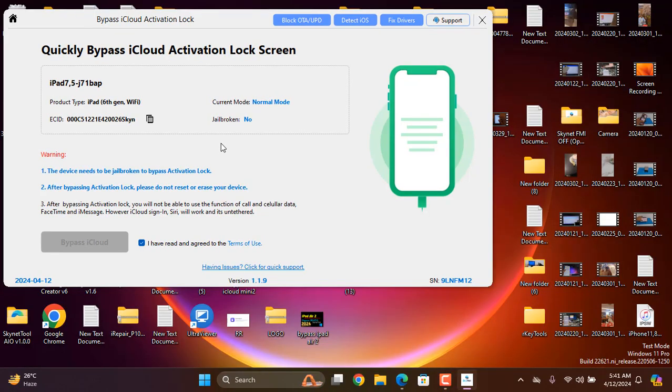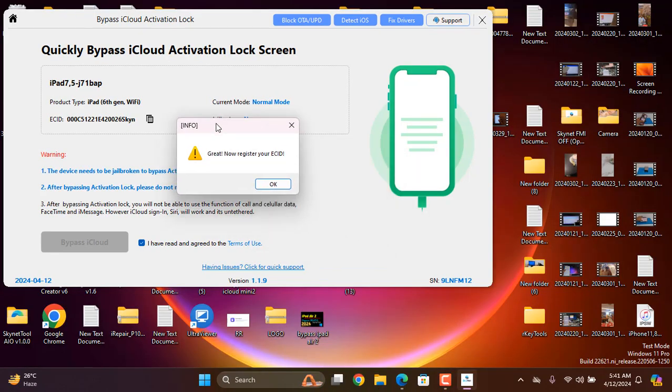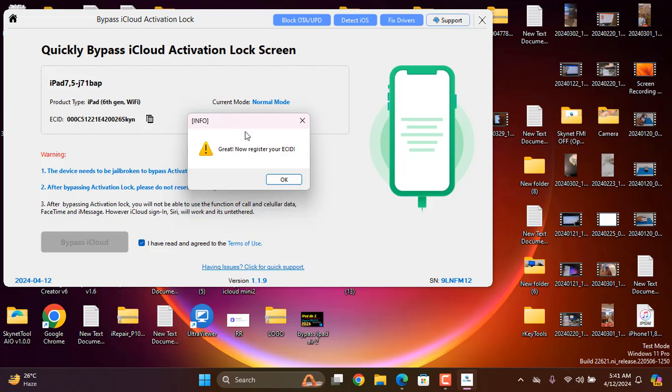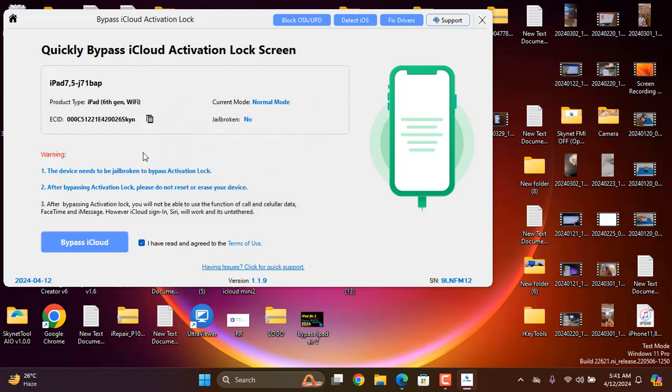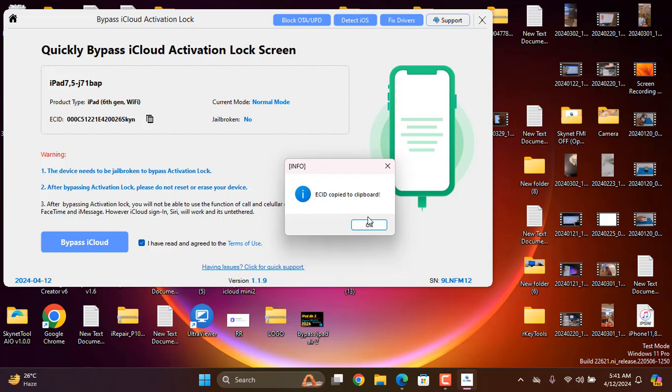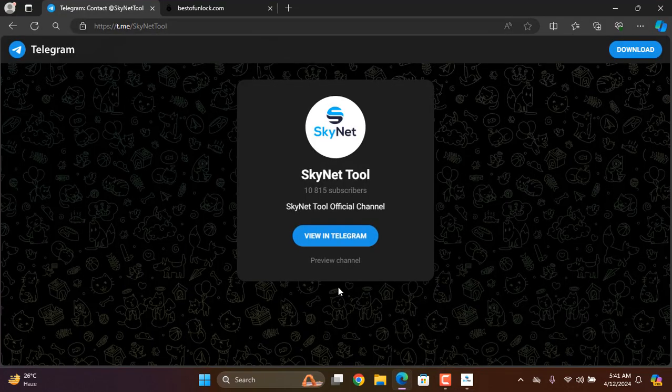You need to copy this ECID and go to bestowandlock.com. And this is our SkyNetTool Telegram channel. If you still not joined, please join our Telegram channel for more discount price.